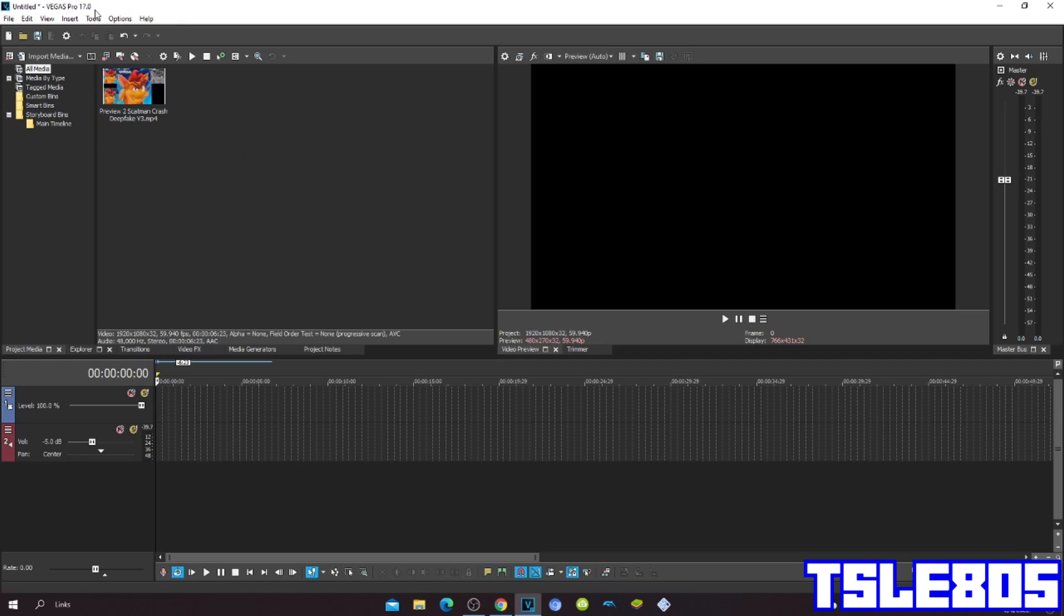And you need Vegas Pro 17 or any other version. It can be an older one or a newer one, but anyways let's get into it.